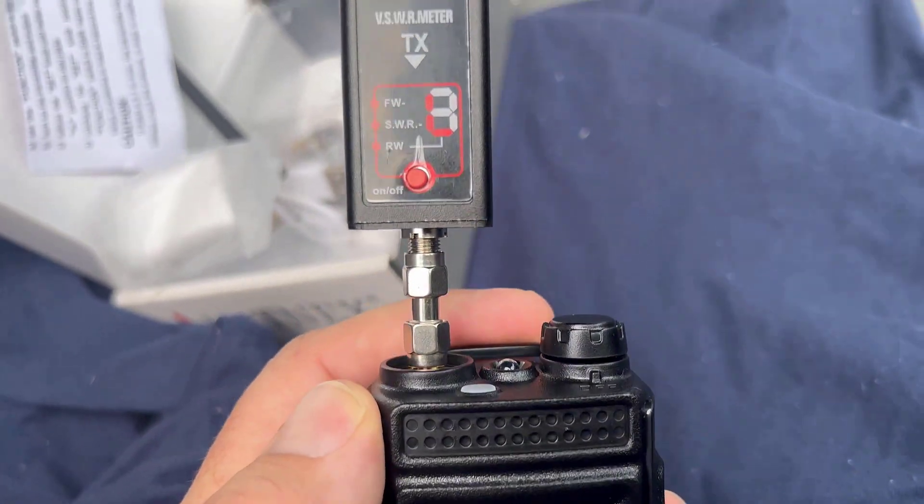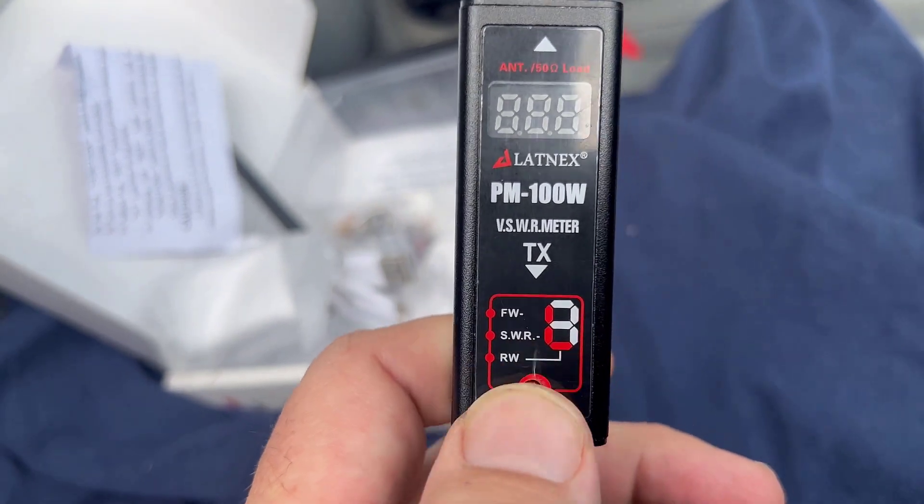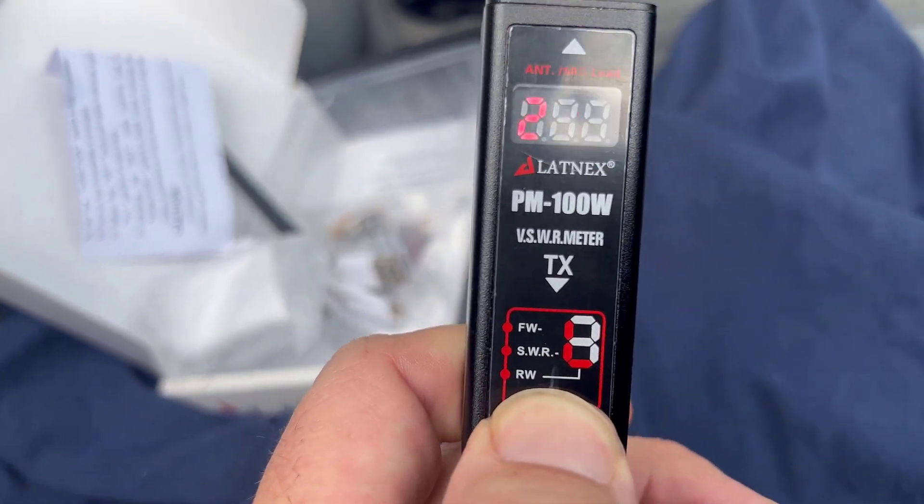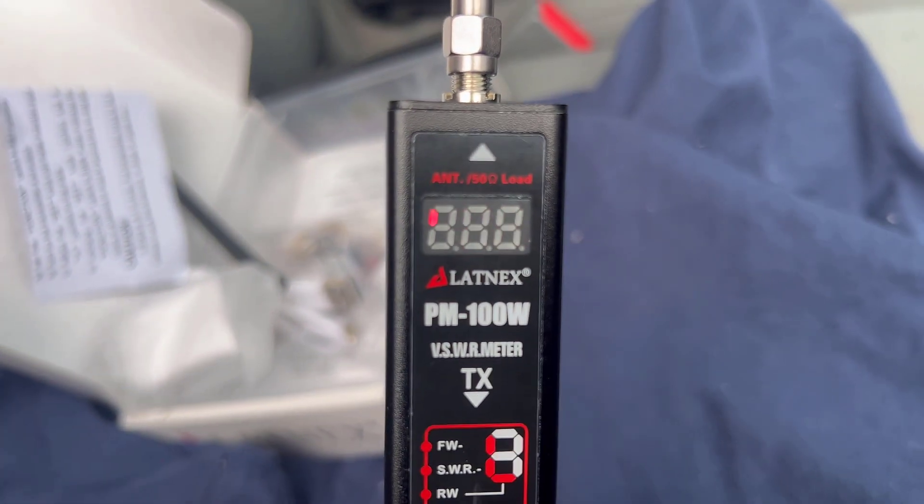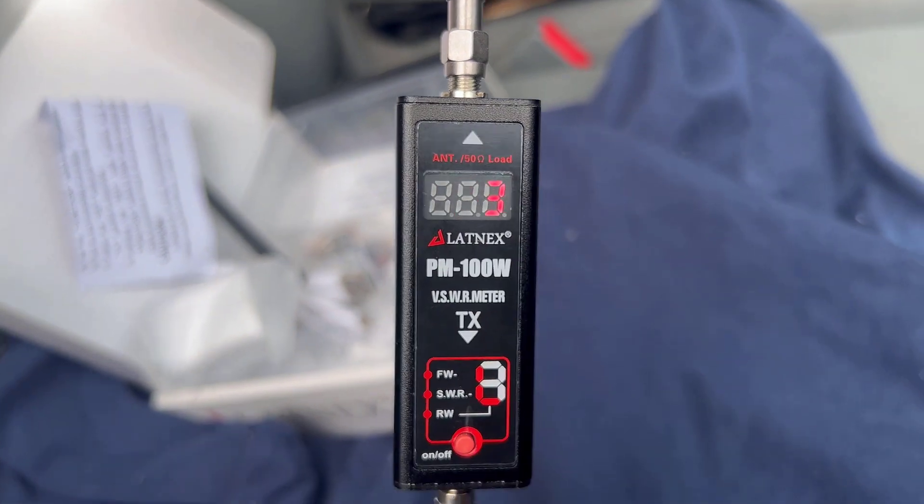I also did a quick output test. It's kind of hard to see in the video here, but it shows 5.4 watts of output, which is great. It should work fine for what I'm doing.